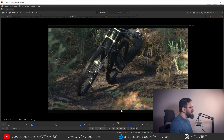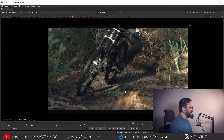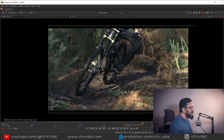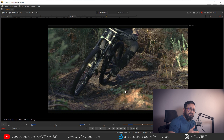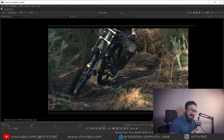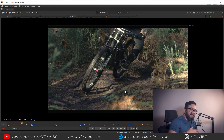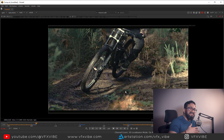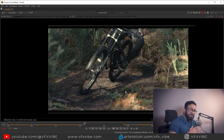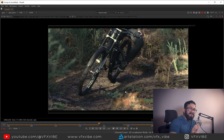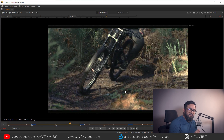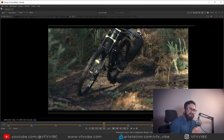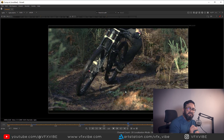This is the beauty of the Match Grade node. I definitely recommend using this node if you want a quick output. You can also export your 3D LUT out of it. If you want a detailed video on the Match Grade node, just comment in the comment section.